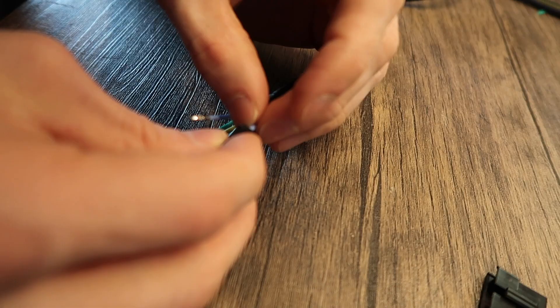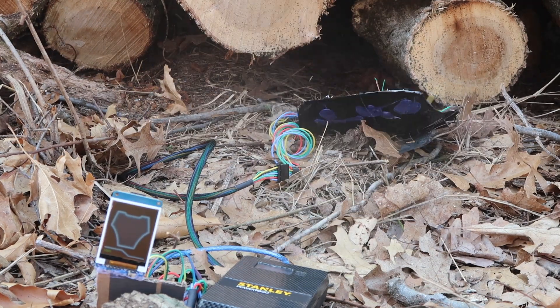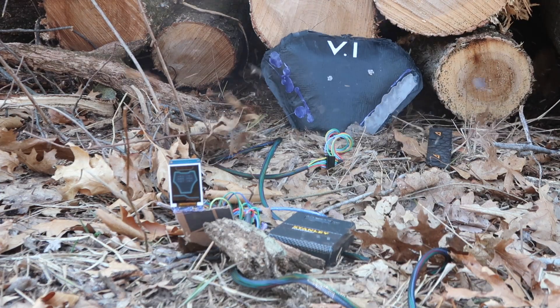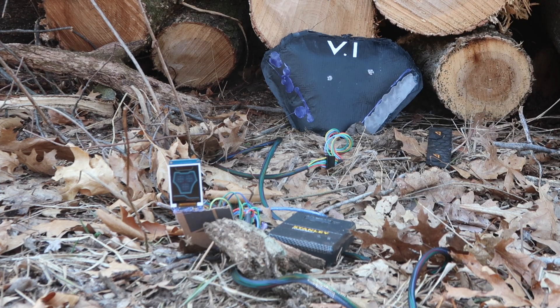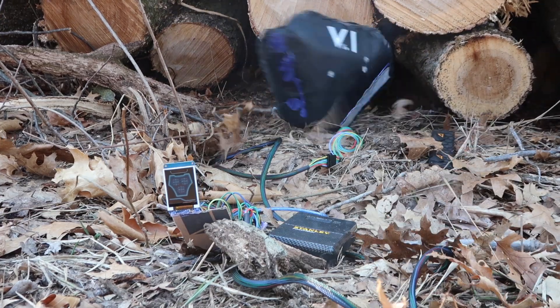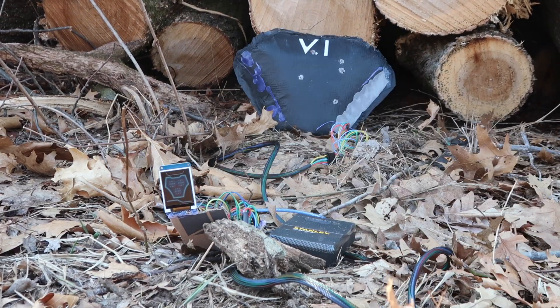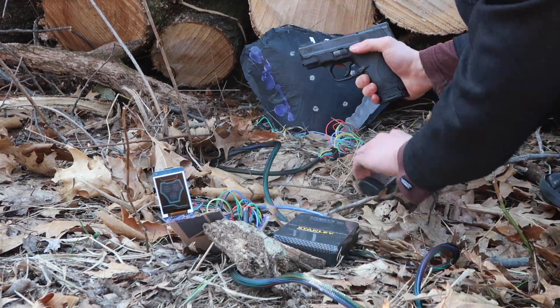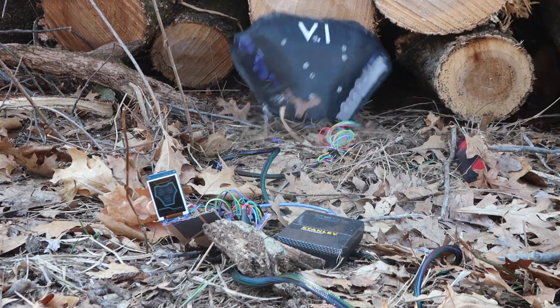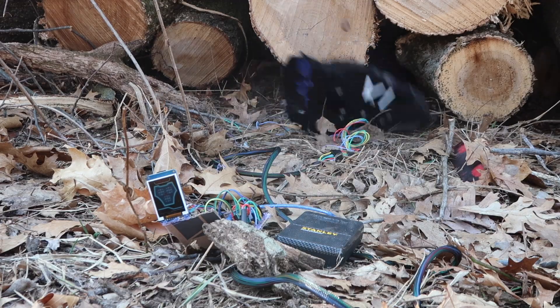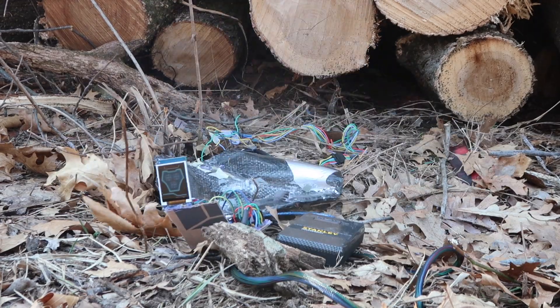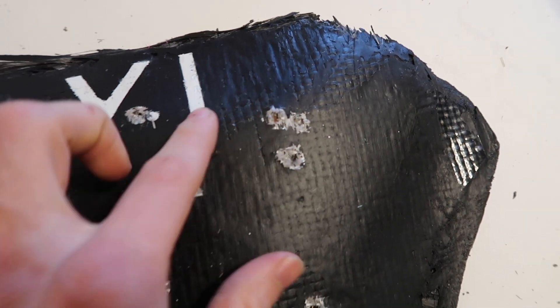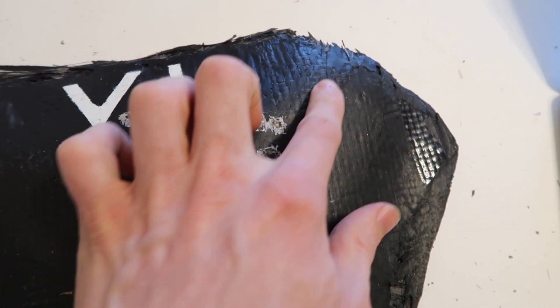So this stopped 14 rounds, close range, all of which were full metal jacket aside from two of them which were hollow point. The first one was hollow point. Also, the curved parts can be susceptible to breakage, yet I had three rounds all on this double crease and I got no penetration, so that was pretty cool.